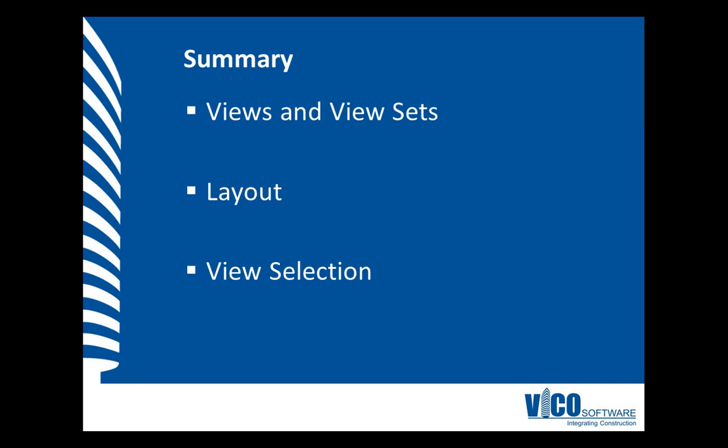During this video, I worked with views which contain the various types of data that can be created and viewed in VicoOffice. I also worked with view sets which are combinations of views. The configuration of the desired set of views in the view set can be selected from a set of predefined layouts and during the video, I selected a three-way view. For each window in a new view set, you can select the desired view by using the view selector.